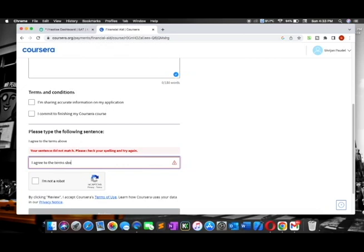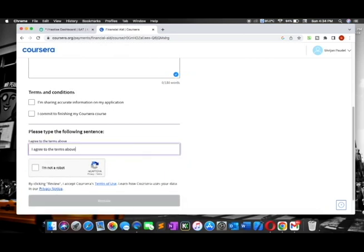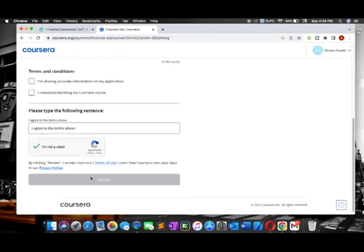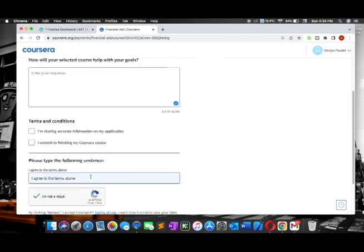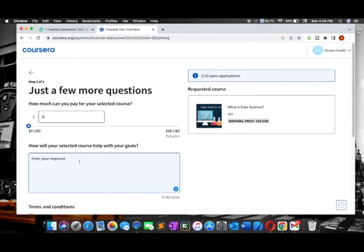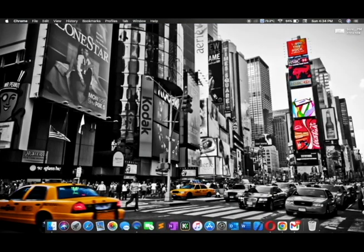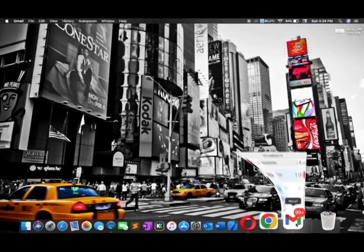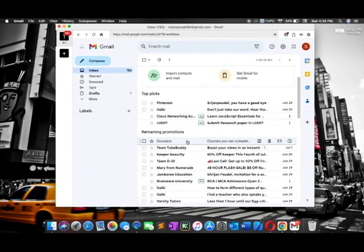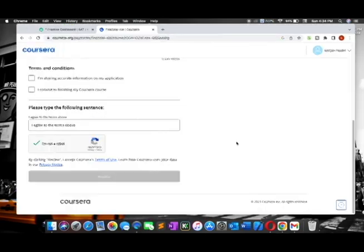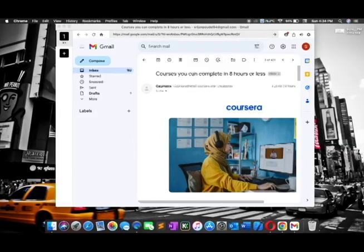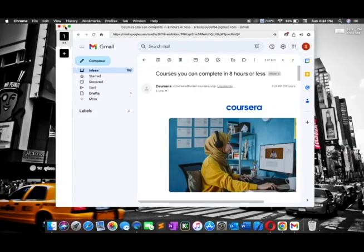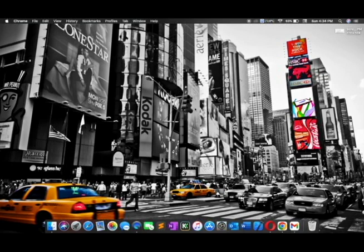After a week or less than that, you will get an email notification in your Gmail which you provided them. You can see my course has already been approved. You can freely access the course with the certificate, and the certificate will surely help you in the future. Hope you understand the video - like, comment, and subscribe.